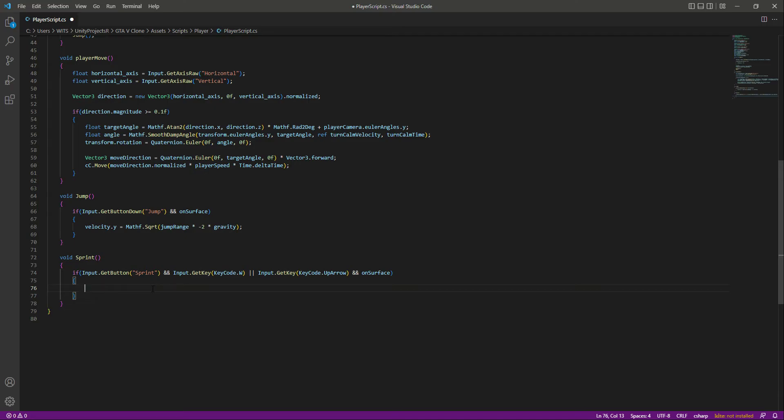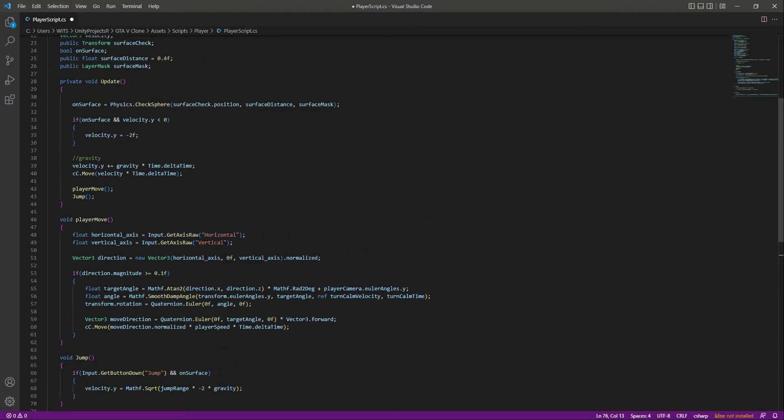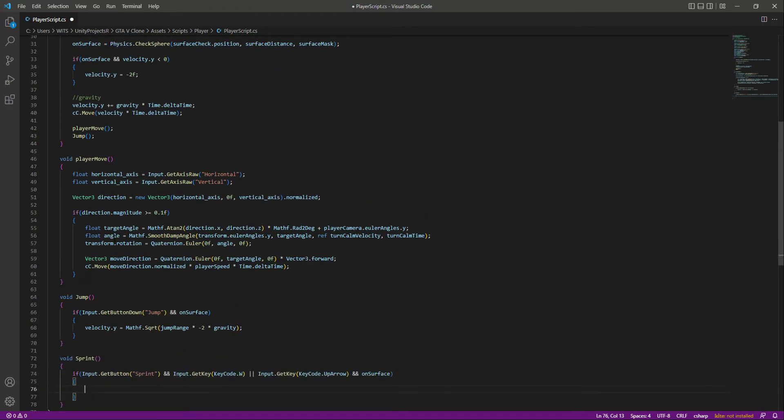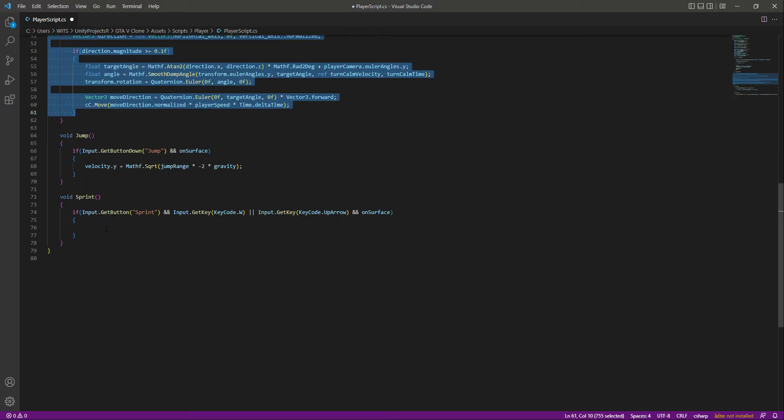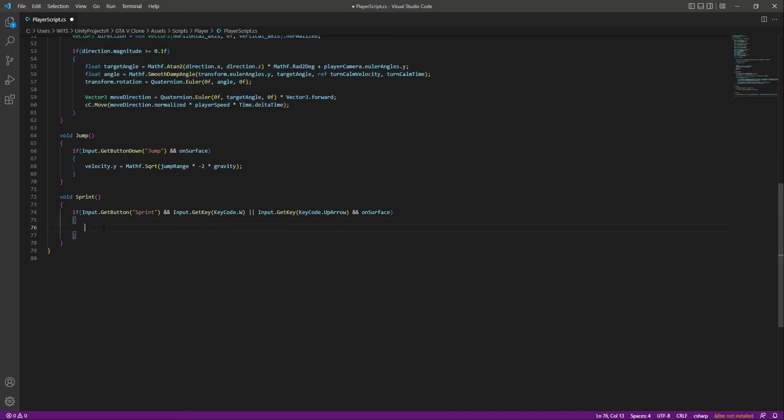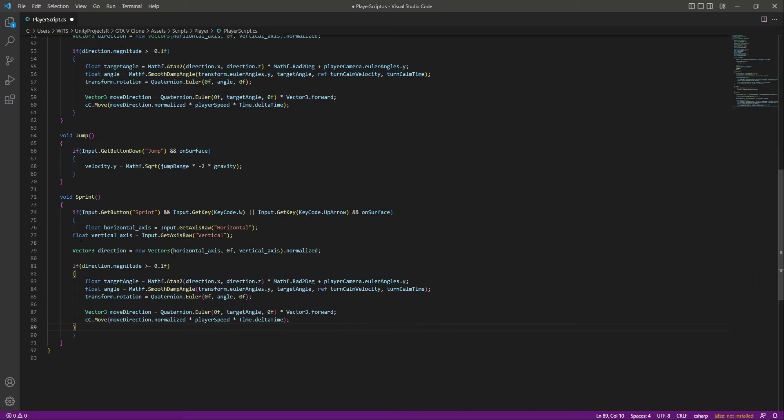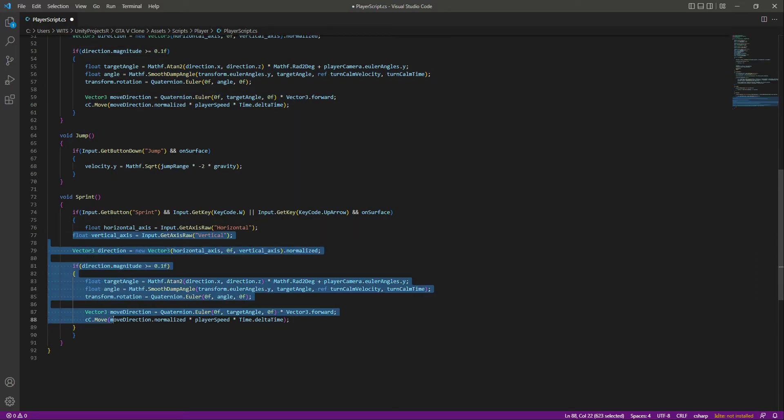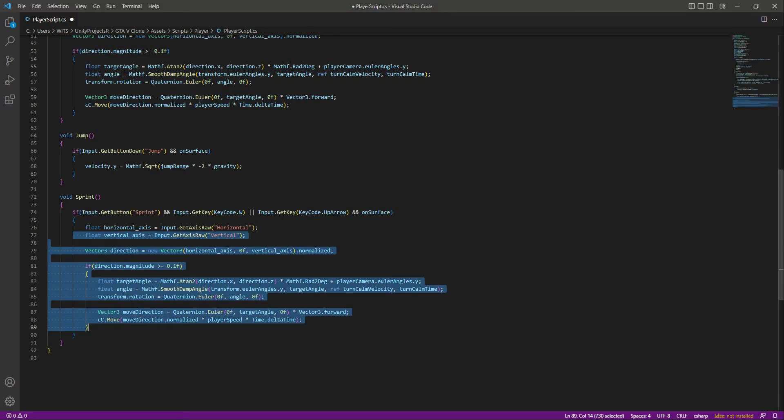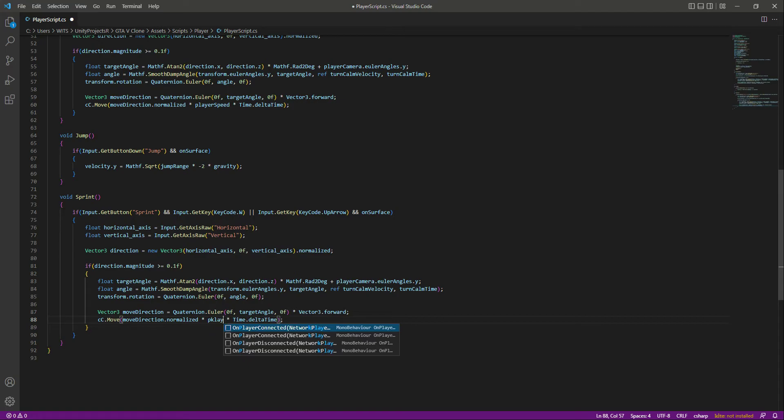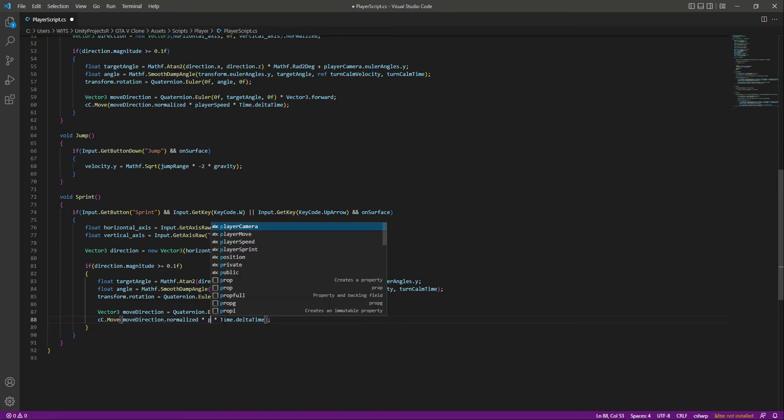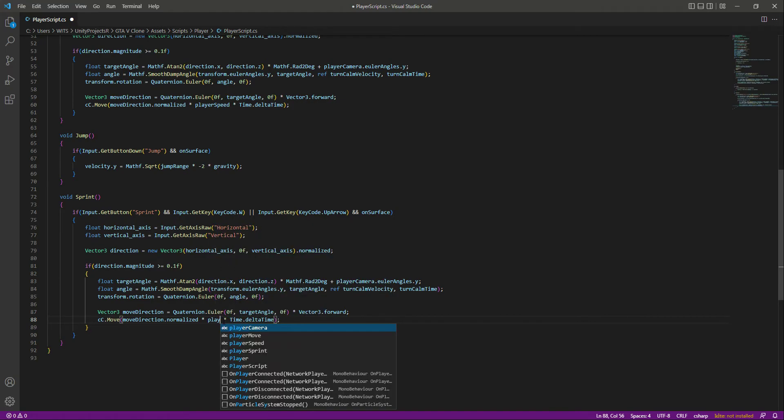Copy the code from the player move function and paste it here. The only thing we'll change is player speed to player sprint. Now our player will sprint as well.